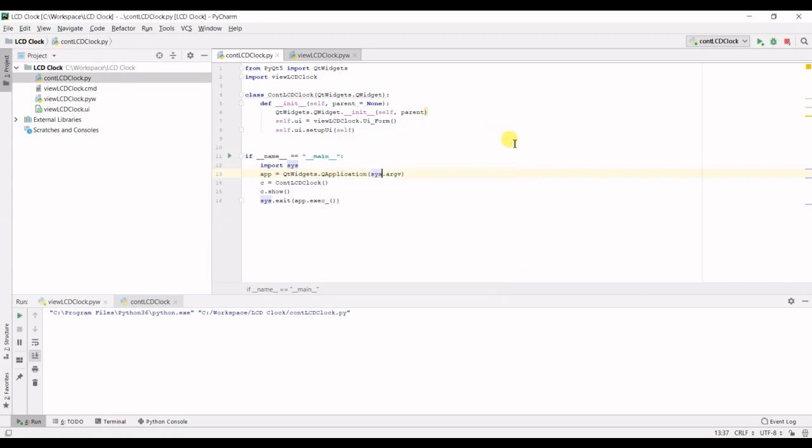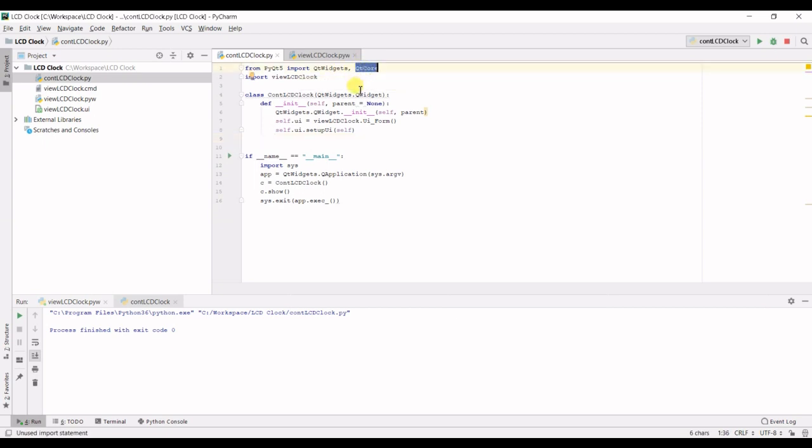So to do that first we need to create a QTimer and connect its timeout slots to the lcd screen. So you can see at the top here I imported QCore.